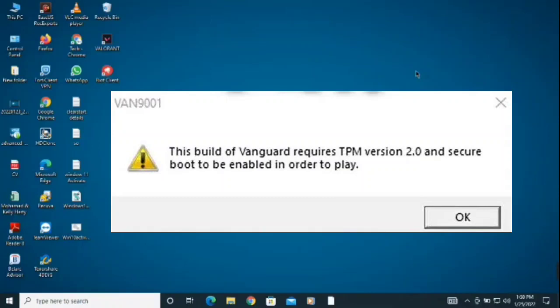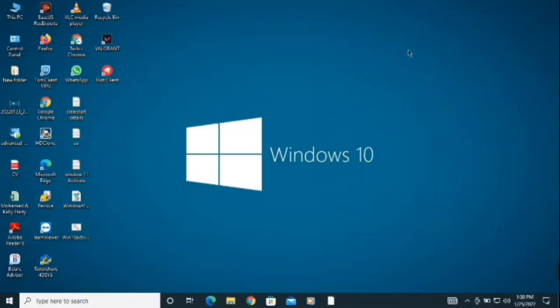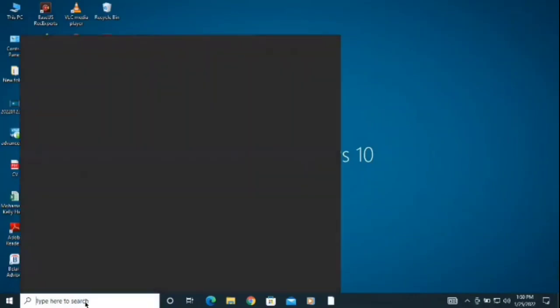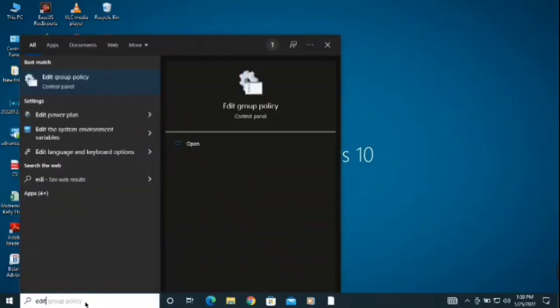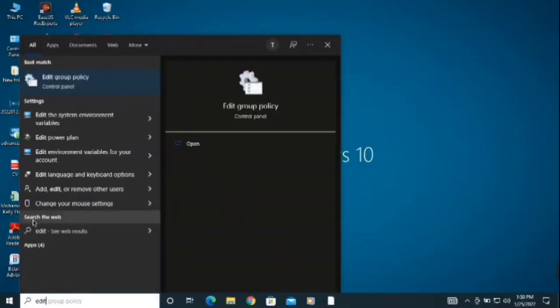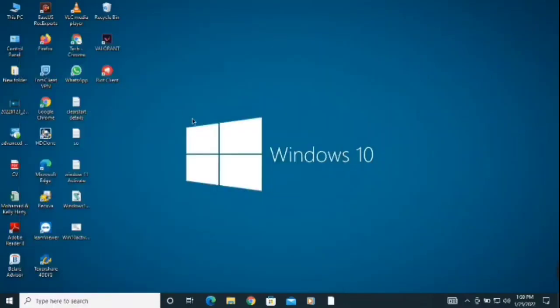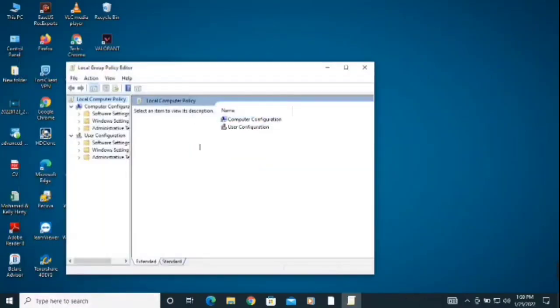Let's get straight to the video. First of all, what you need to do is go to the search bar and type 'edit group policy'. You will find this, click there and it will take you to this page.